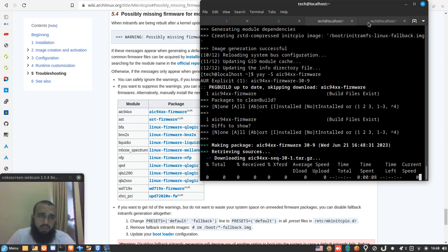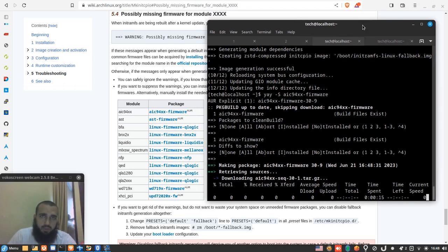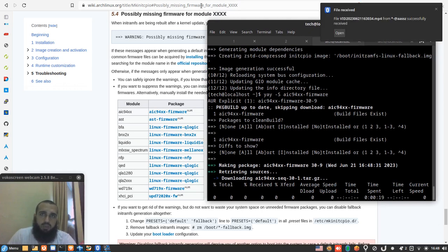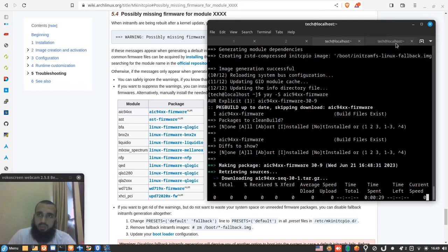You don't necessarily need to have the same warnings, but if you got any similar warning, you don't need to have exactly the same warnings. Just make sure that your module, you get the module name, it should be one of all these ones, then you install it.